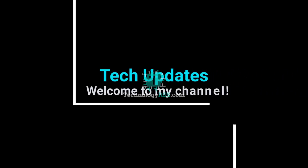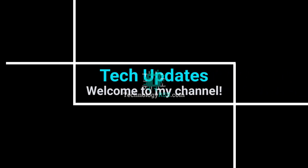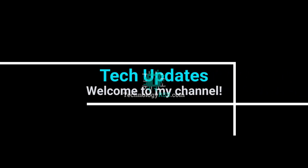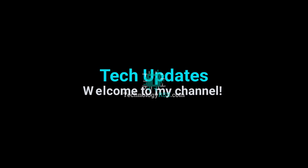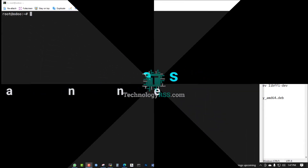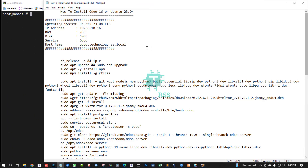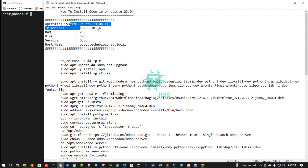Hello viewers, welcome to my Tech Updates official YouTube channel powered by technologyrss.com. In this tutorial, I'll show you how to install Odoo 16 on Ubuntu 23.04.